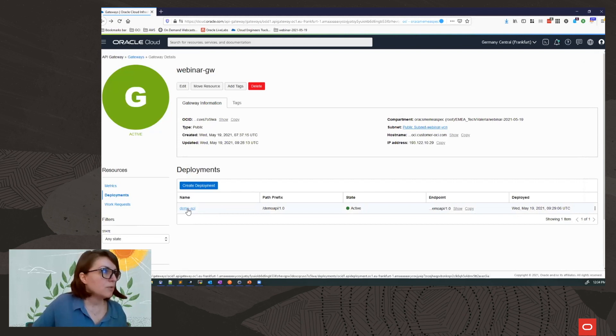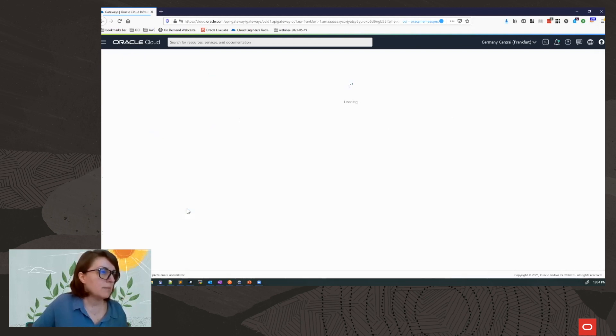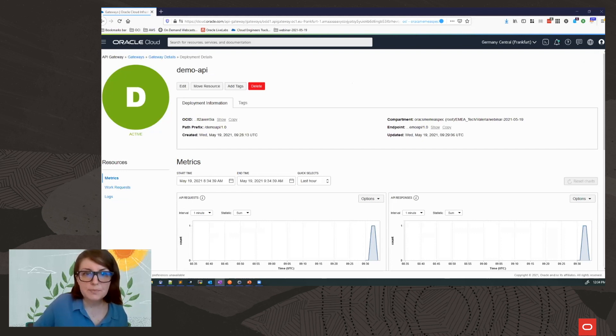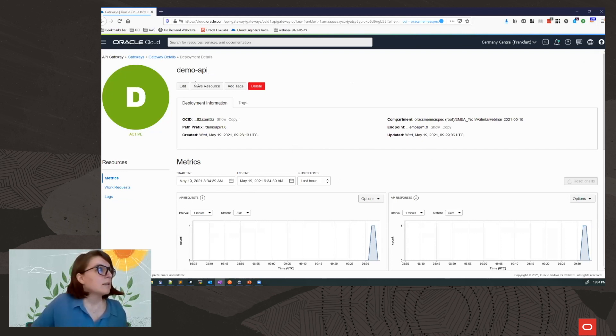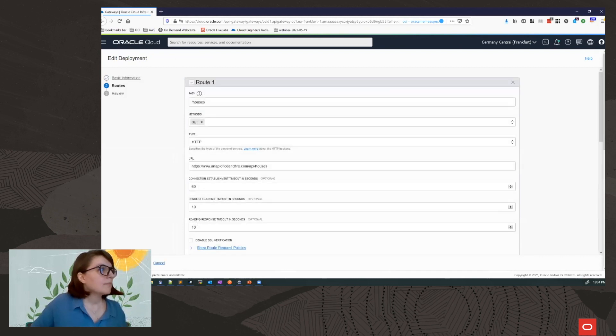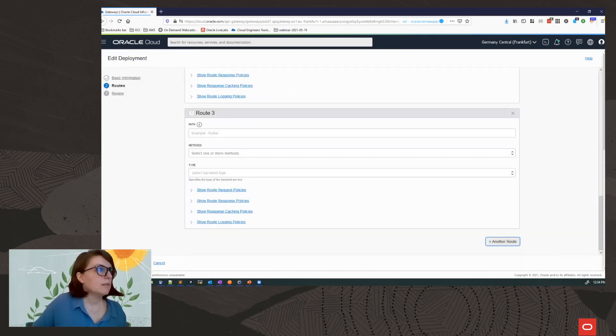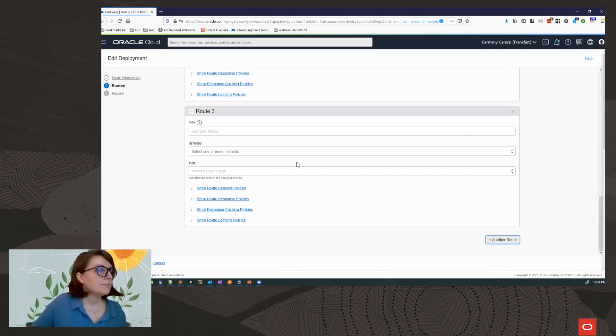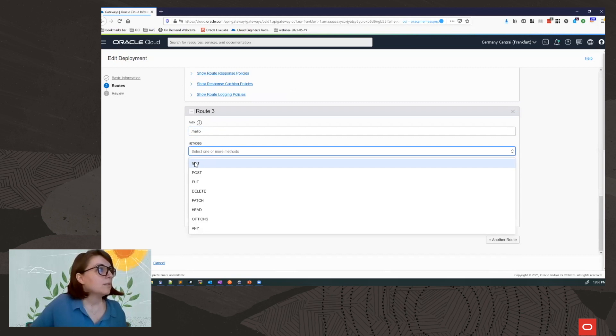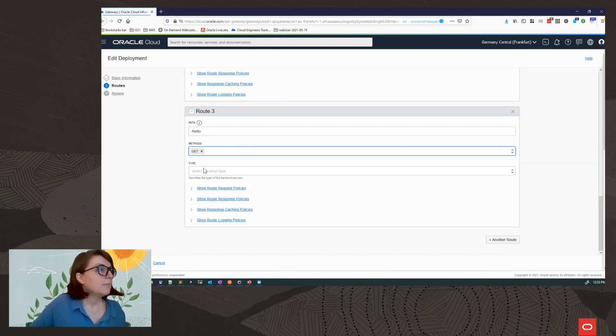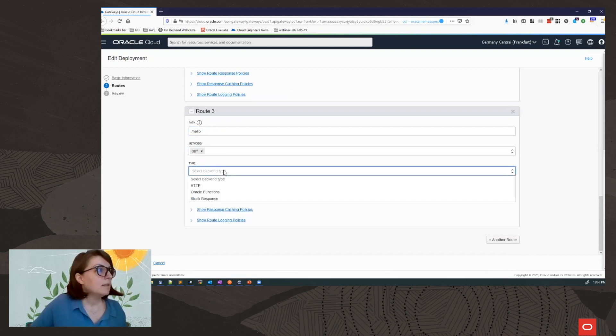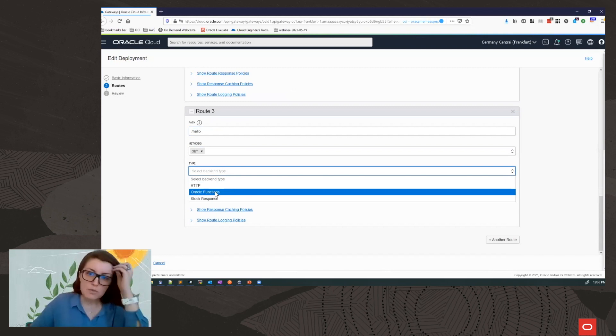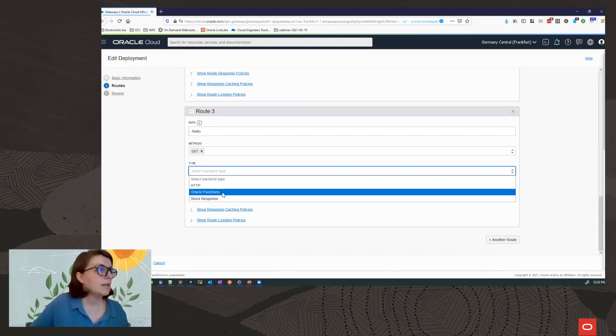So I'm going to use the same deployment and add a few more routes in here. So let's edit the deployment. Next, on the routes, I'm going to add another route. I'm going to name this as hello. The method is going to be get. And for type, I'm going to choose the second backend type available, which is Oracle Functions. I can expose an Oracle function using API gateway.